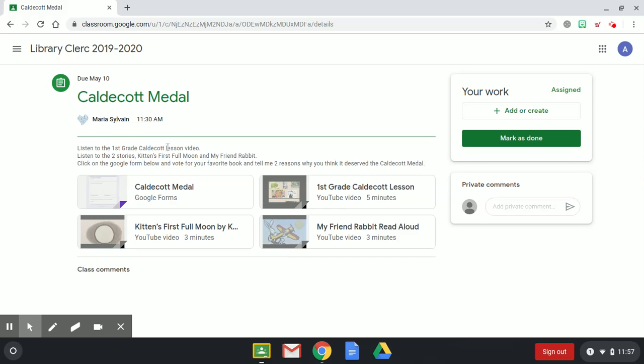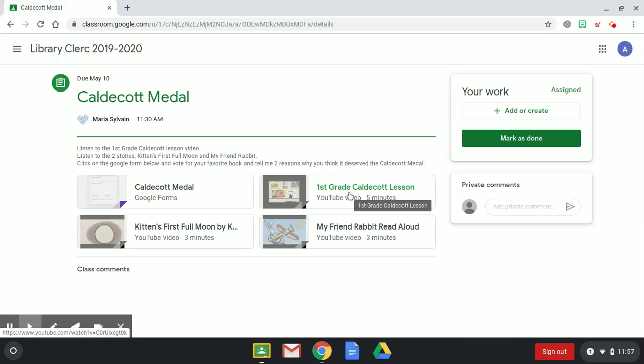And over here it tells you exactly what to do. It says listen to the first grade Caldecott lesson video, listen to the two stories Kitten's First Full Moon and My Friend Rabbit, click on the Google form below and vote for your favorite book and tell me two reasons why you think it deserved the Caldecott Medal.